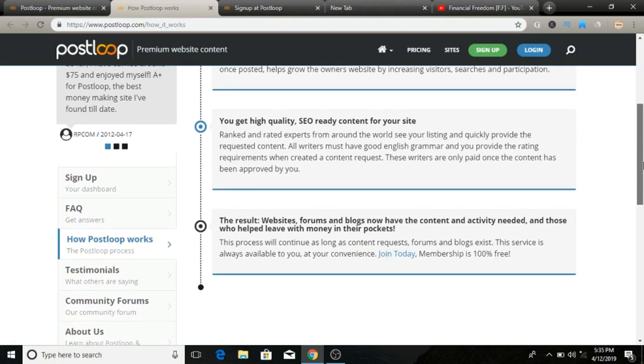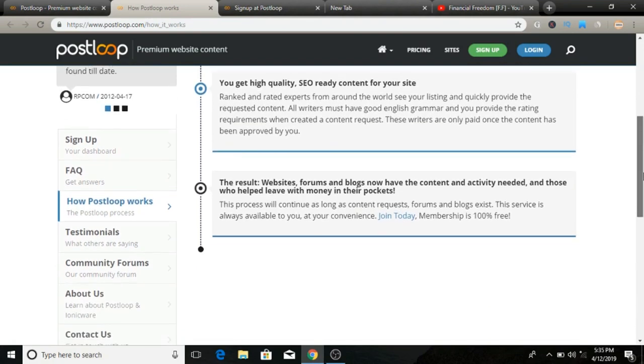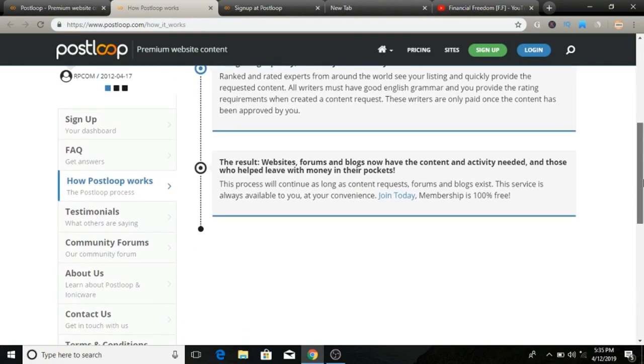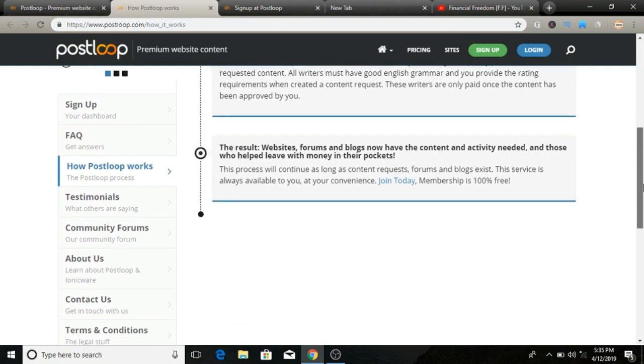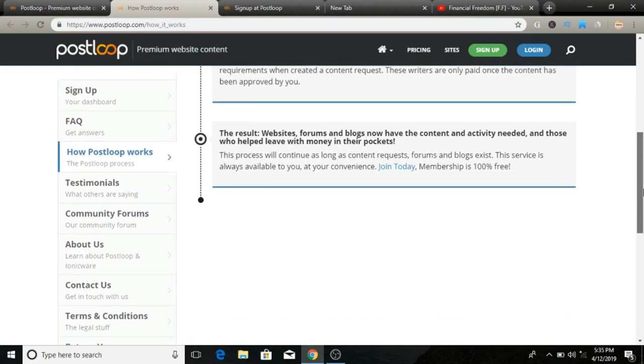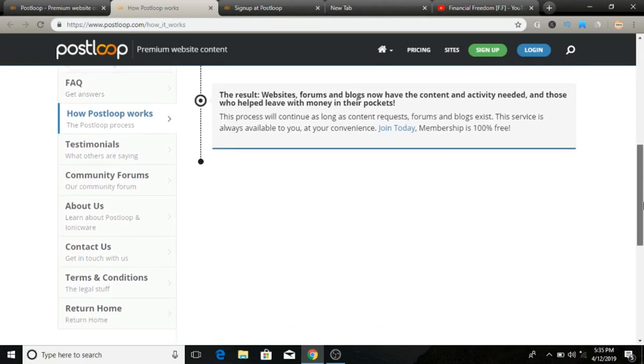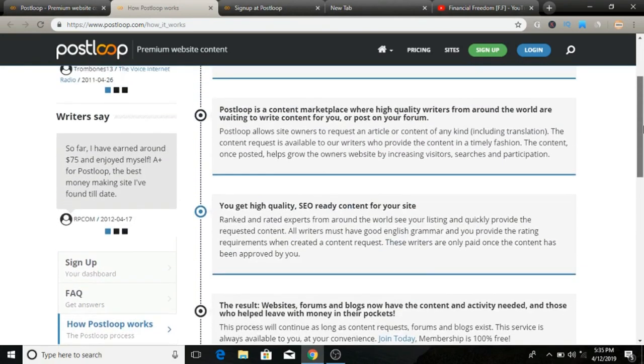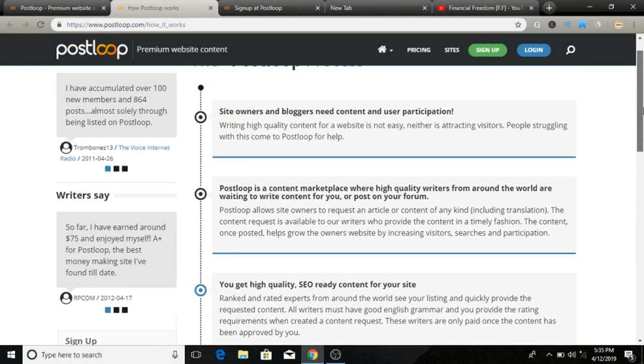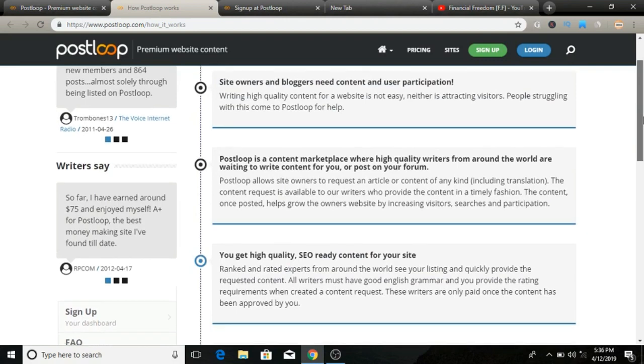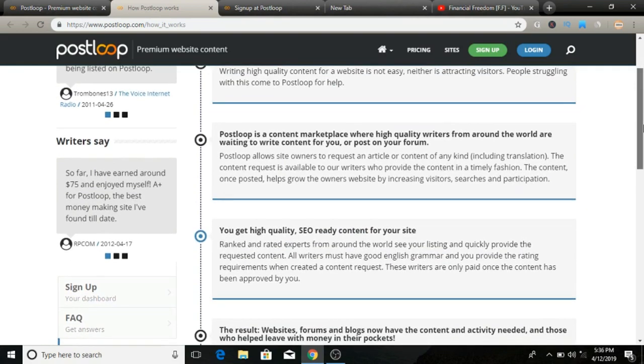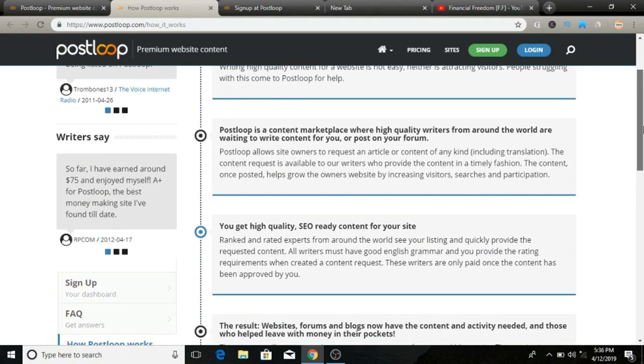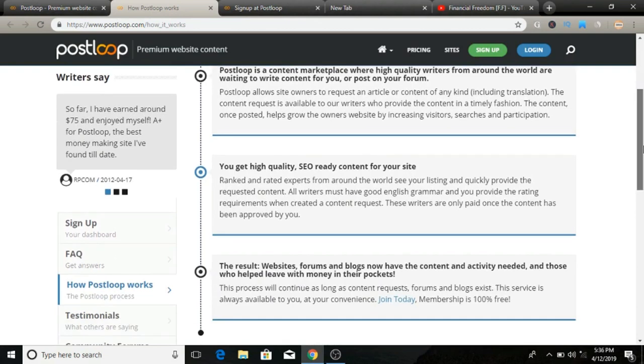PostLoop claims that on average content writers earn about 7 cents per post or comment that they make, and higher for the best writers. It totally depends on your ratings. One point translates to 5 cents.